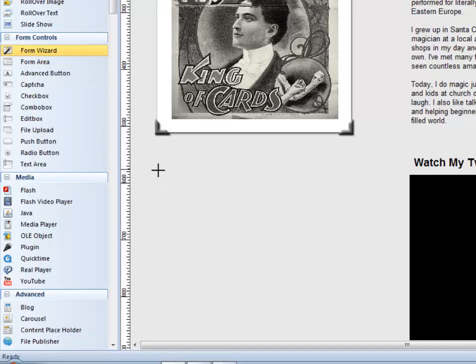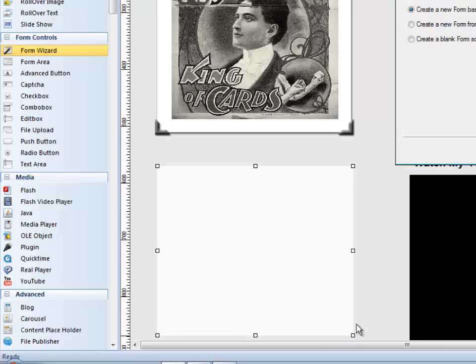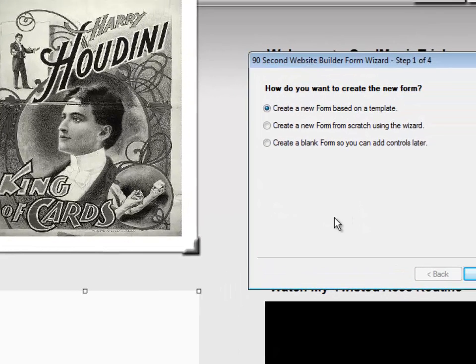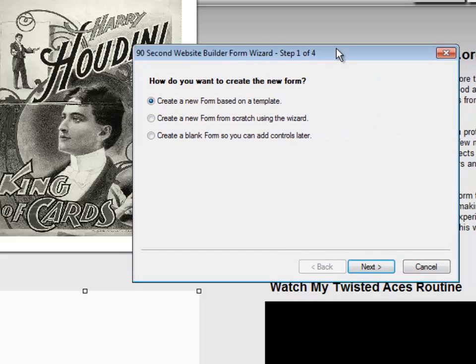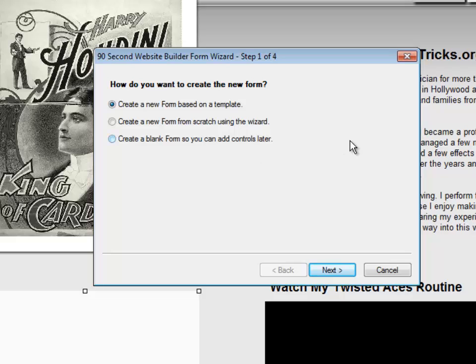Here's how the Form Wizard works. I'm going to click that tool and drag the box out here, my form area box, and the Form Wizard will pop up and just basically walk me through the building of a form. So let me move the window here so you can see what's happening. I have a few options. I can create a form based on a built-in template that's already in the software, or I can build one from scratch, or I can just create a blank form and add controls later.